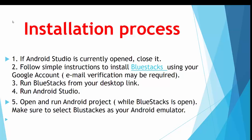Next, you have to run BlueStacks from your desktop link or program files. Then you have to run Android Studio. Please make sure that you're running in this order. BlueStacks goes first, Android Studio is second. Then you can open and run Android Project while BlueStacks is open and make sure to select BlueStacks as your Android emulator.